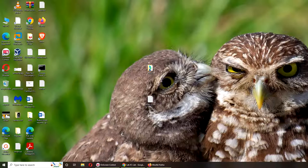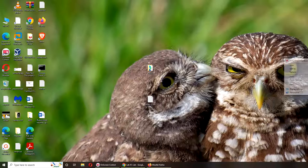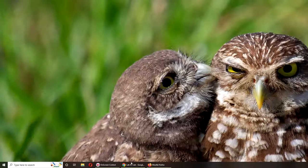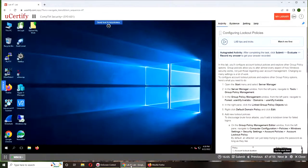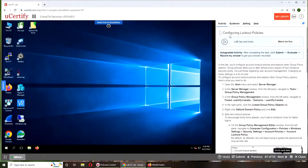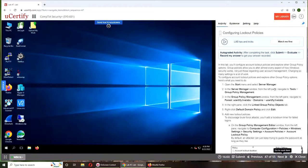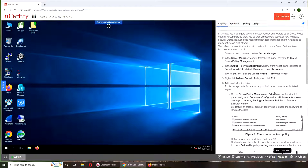Hello and welcome back. In today's video, we are going to be doing Lab 47, that is configuring lockout policy. Lockout normally is for when failed login attempts occur.